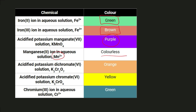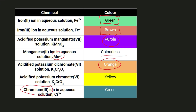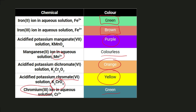Then we have potassium dichromate 6 solution, which is orange in color. When it is reduced, it is reduced to chromium 3 ion, which is green. The same applies to acidified potassium chromate 6, K2CrO4. It is the CrO4 2 minus, the chromate 6 ion, that has the color — and the color of the chromate 6 ion is yellow. When it is reduced, it is also reduced to chromium 3, and therefore it also becomes green.